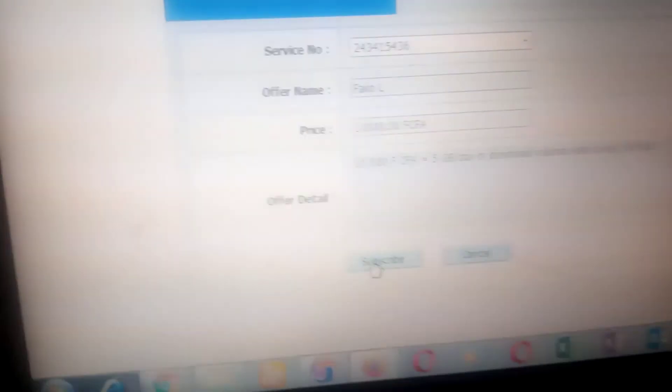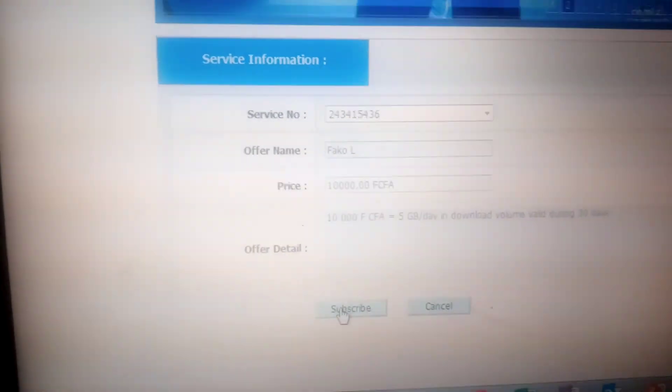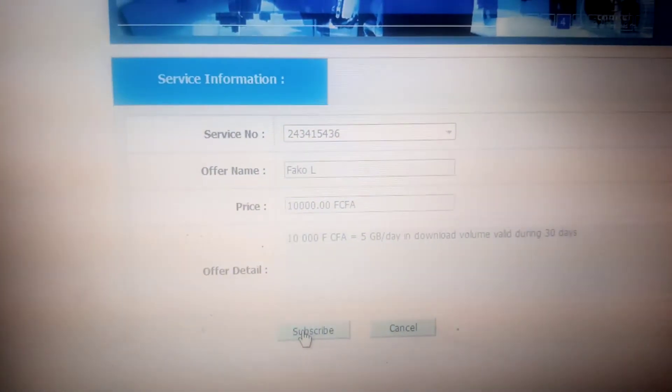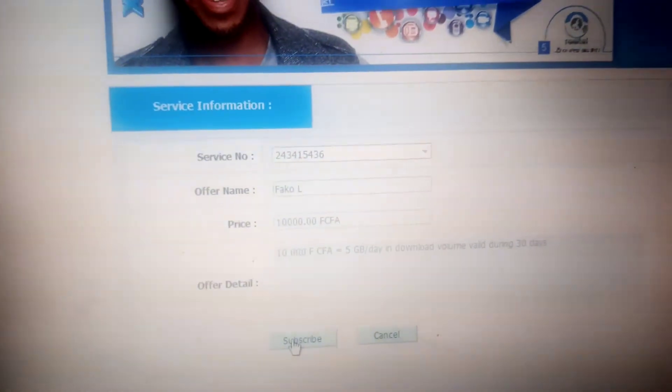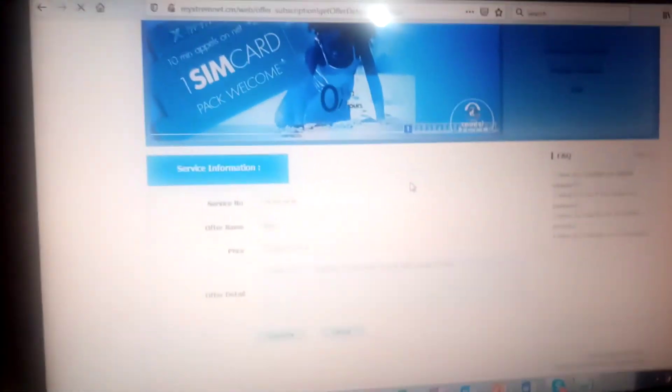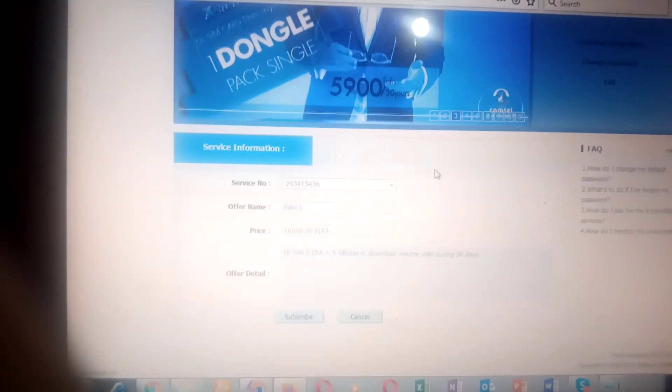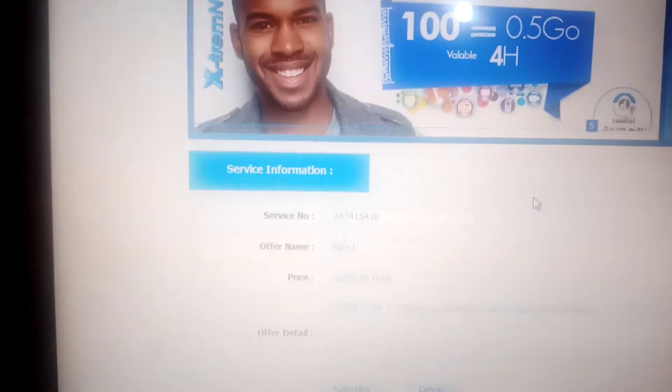I just click on subscribe and a menu pops up to tell you more about the offer. This offer is 10,500 per day, with downloads for 30 days — this is FACO L. I click subscribe. Another message prompts up asking 'Are you sure you want to subscribe to this service?' Automatically 10,000 fans will be charged, and you'll be subscribed to the 5GB daily bundle for 30 days.